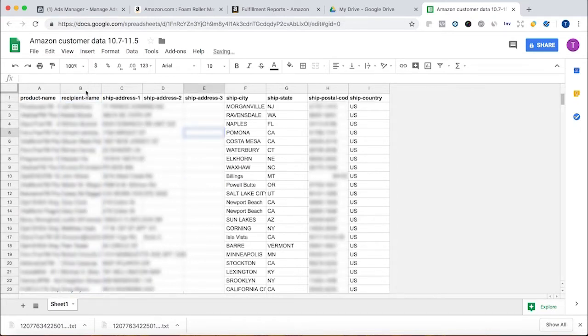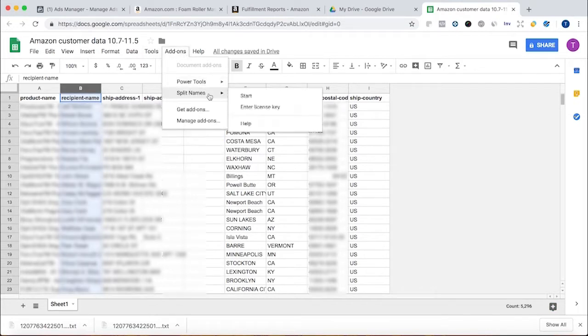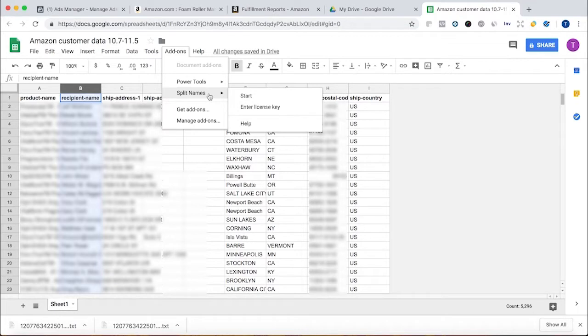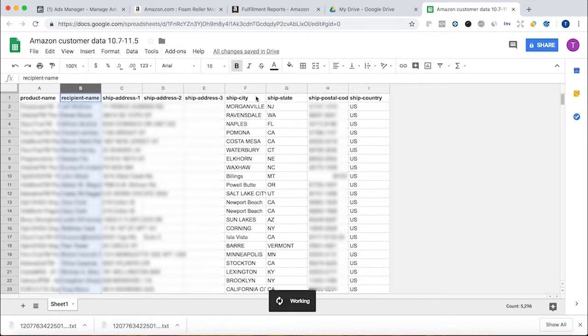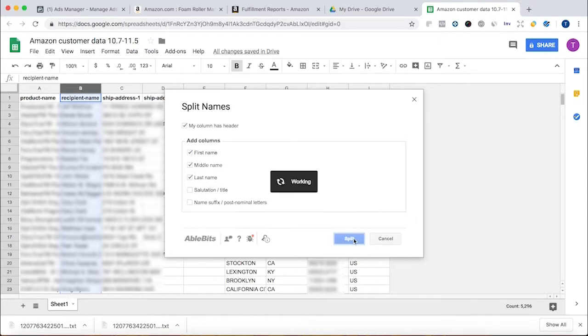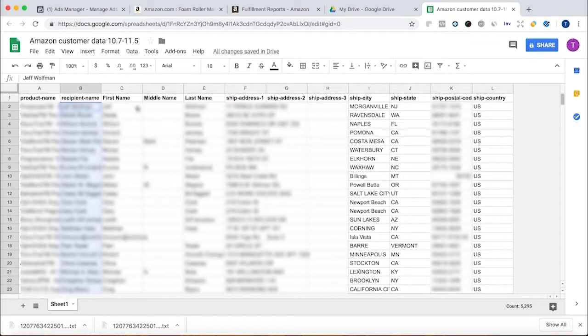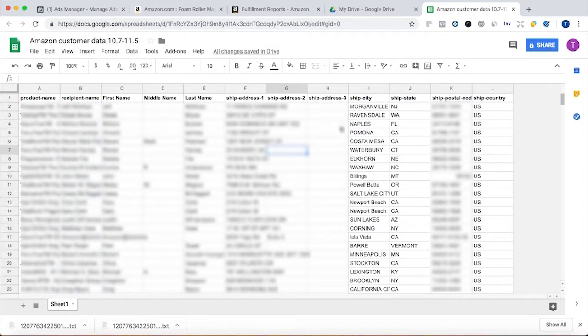You can actually download an extension, an add-on. It's called split names. The first couple thousand, I think, of cells that you split are free. Then you can purchase it. It's cheap, like a dollar a month, $12 a year. So if I hit start, I'm going to separate first name, middle name, last name. And then it will split things. Close. All right. Now I have first name, middle name, last name, and I have shipping address, everything.